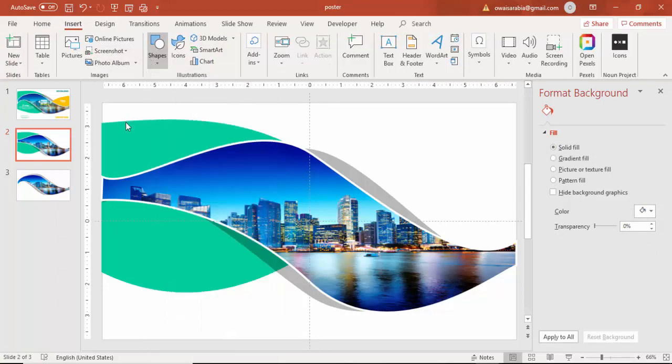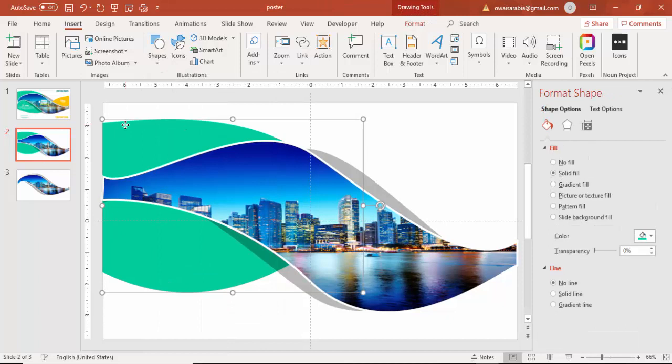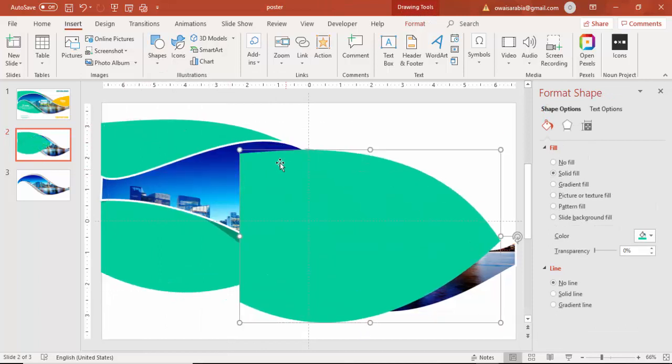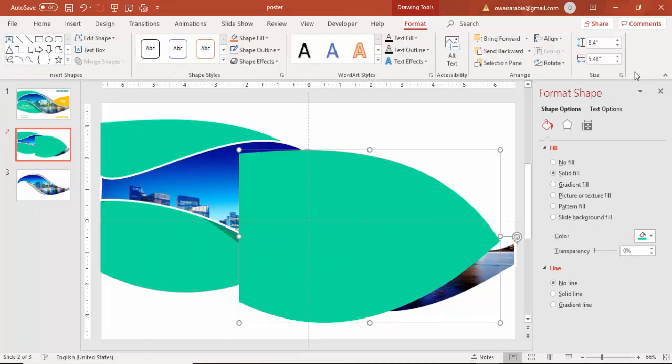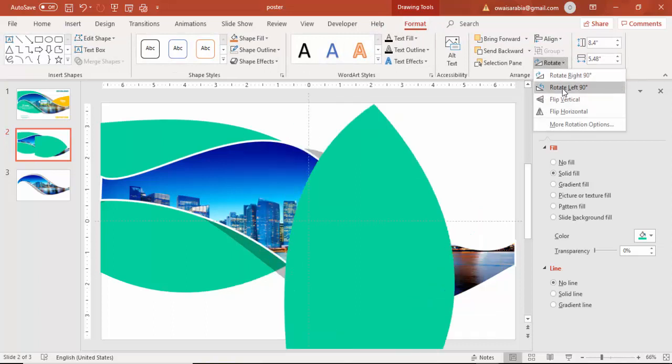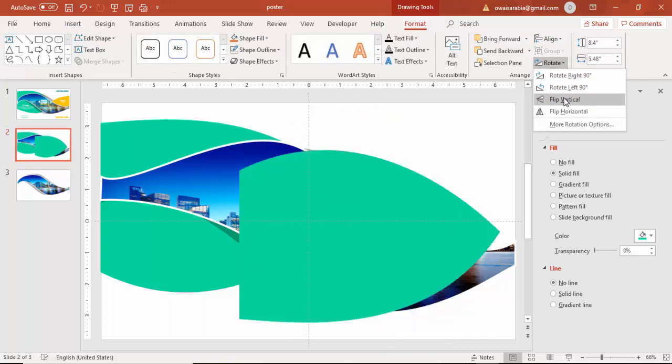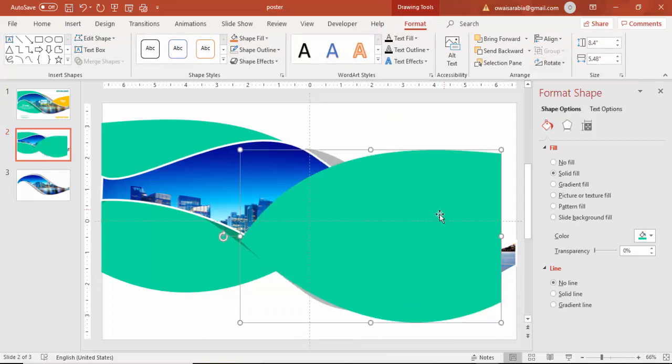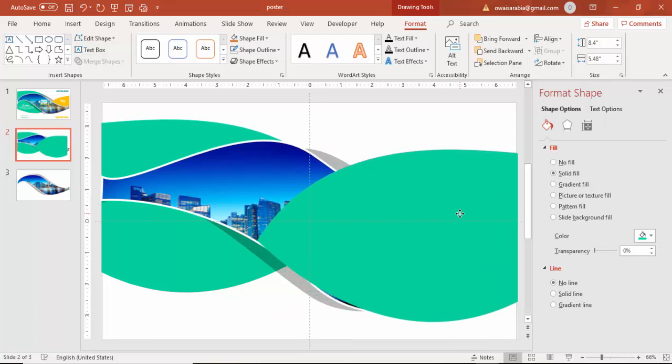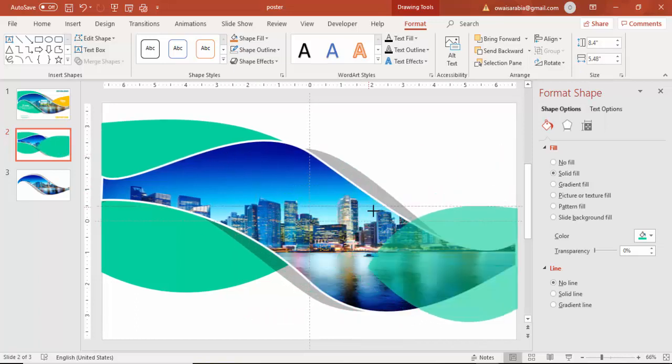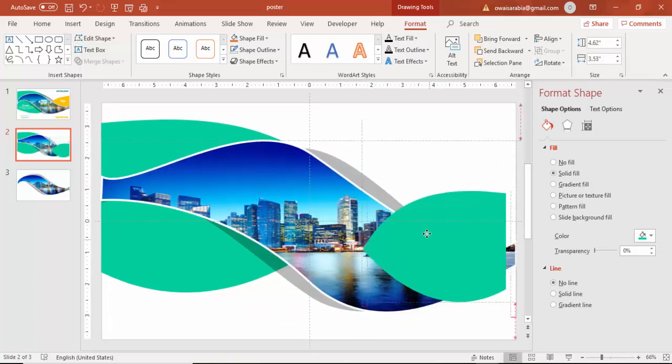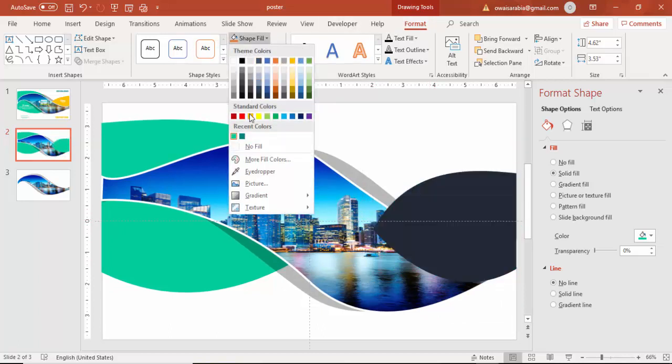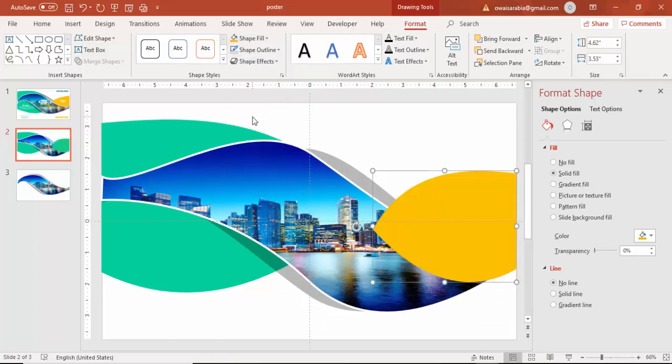Go to insert shapes or instead of doing that you can press control D to duplicate and rotate it, flip horizontal, reduce the size and give a different color here.